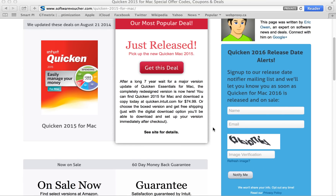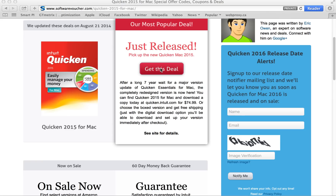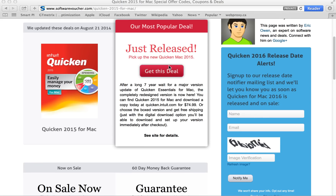But applying a coupon is even easier here at Software Voucher. Just select the deal that you'd like to use and follow the provided link. You'll see in the description it'll tell you if you need to use a specific special offer code at checkout or if the discount is automatically applied for you.